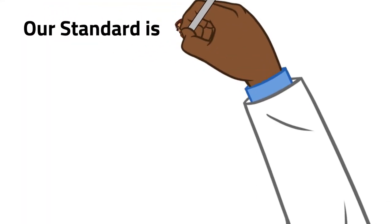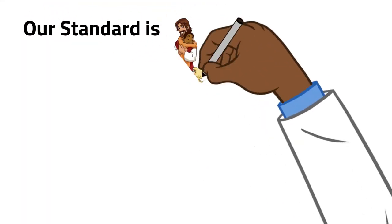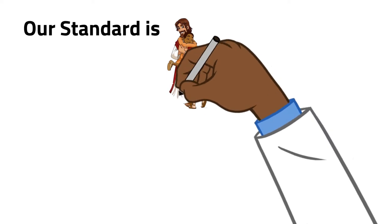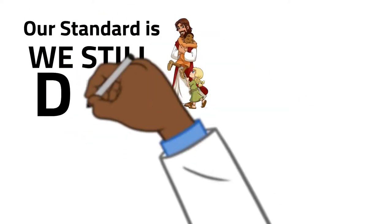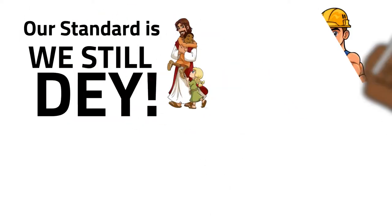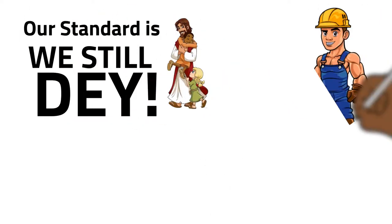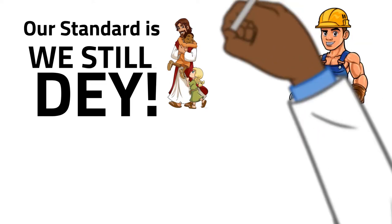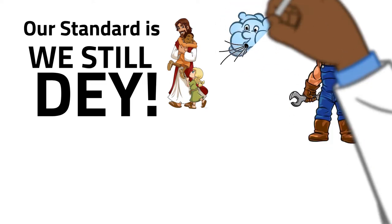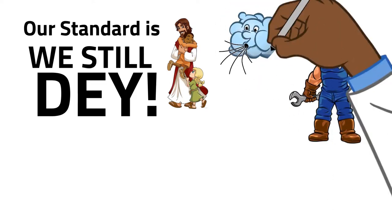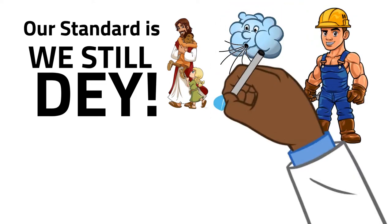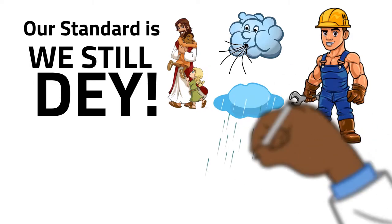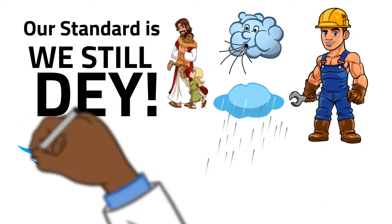Our standard is Christ. So if Christ is the standard, let the wind blow, let the floods come, let everything come. We're still there. If a person's character is built right, no matter the winds, no matter the rains, no matter the floods, nothing changes.